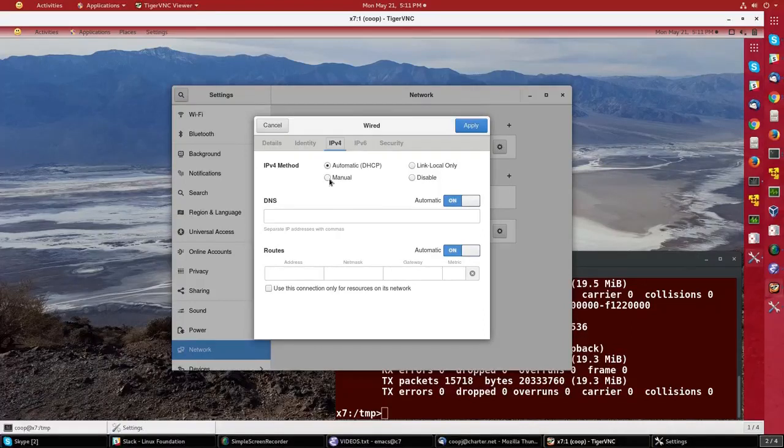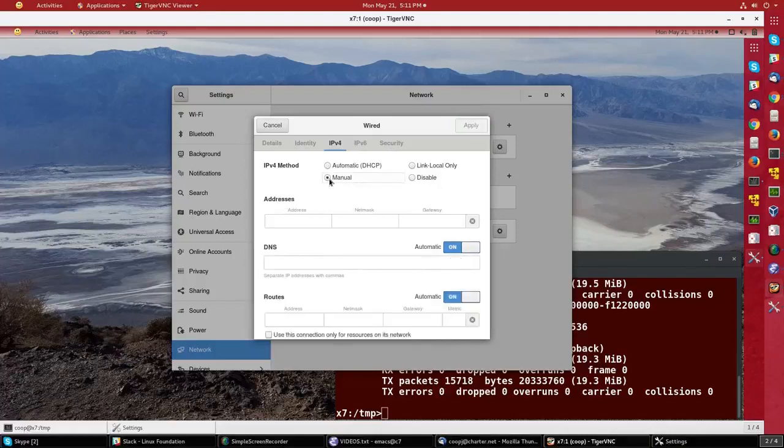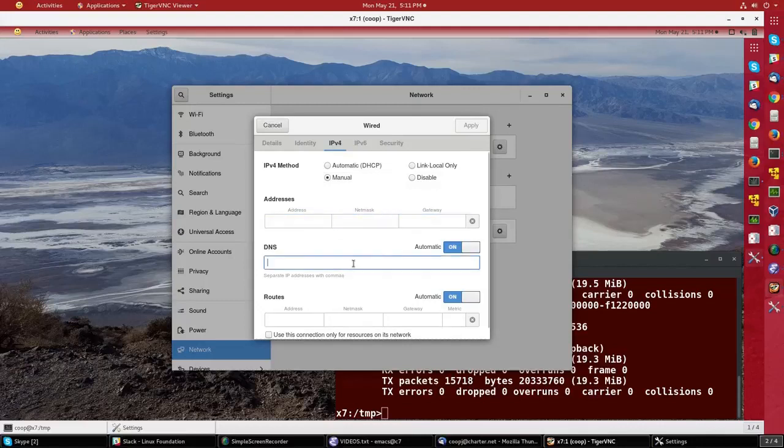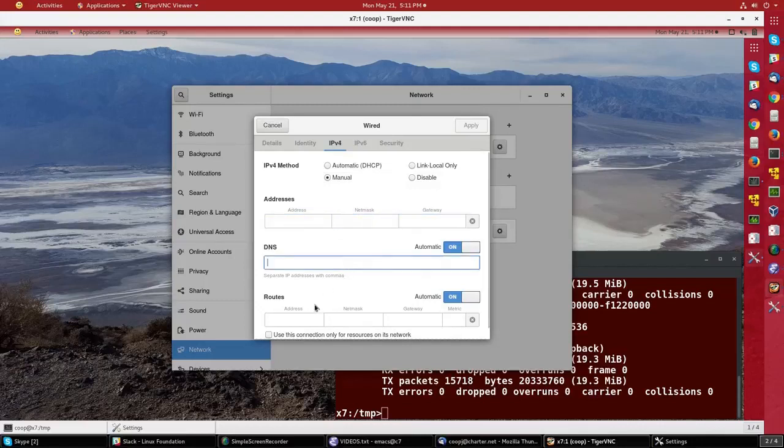If you understand the importance of manual settings, you can specify an address, a netmask, a gateway, select a particular DNS server, and specify routes to certain addresses. If you understand those concepts, this is where you would control all that.